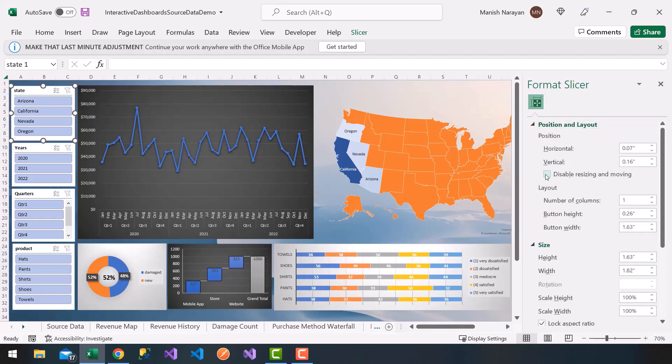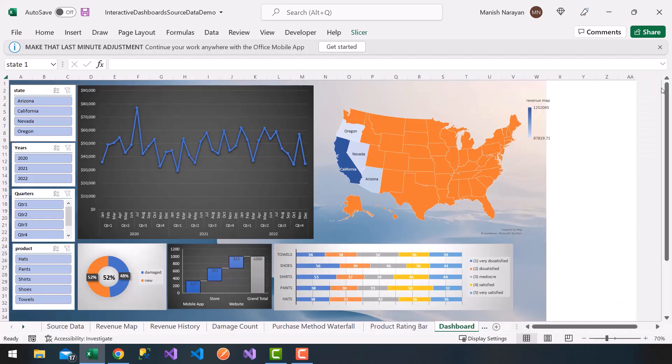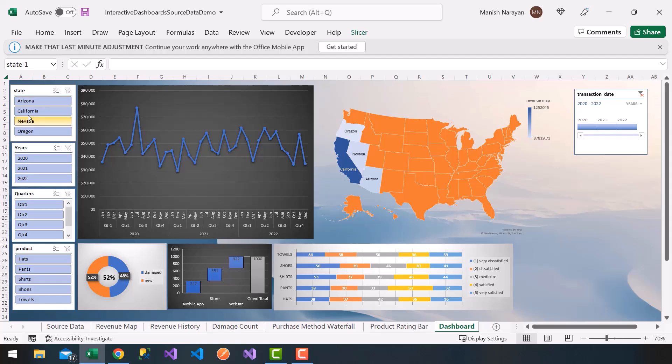Position layout, I'm going to choose disable resizing and moving. So notice now if I hover my mouse over this slicer, it's nice because the users or consumers of this dashboard will only be able to use the slicer itself instead of being able to edit the slicer.